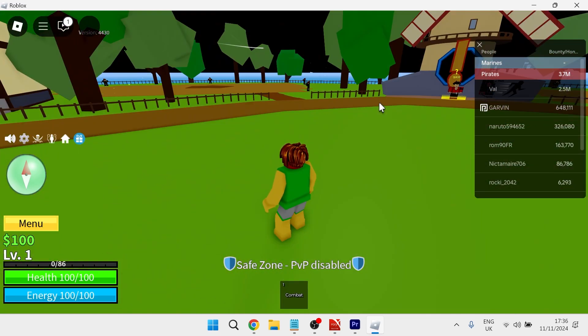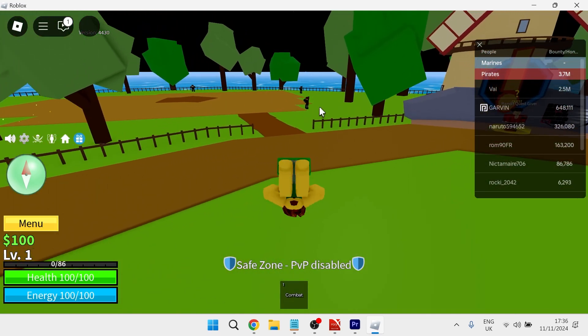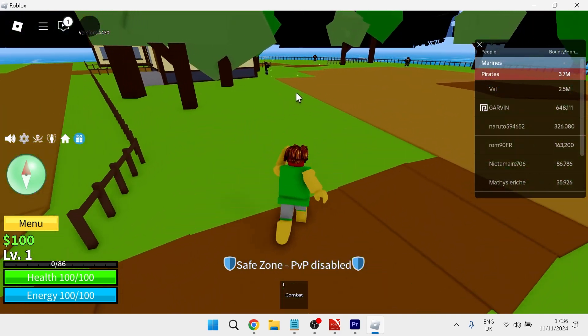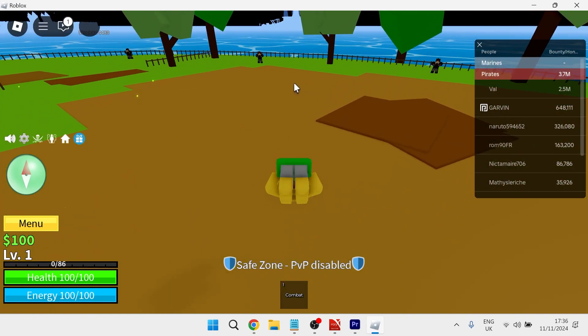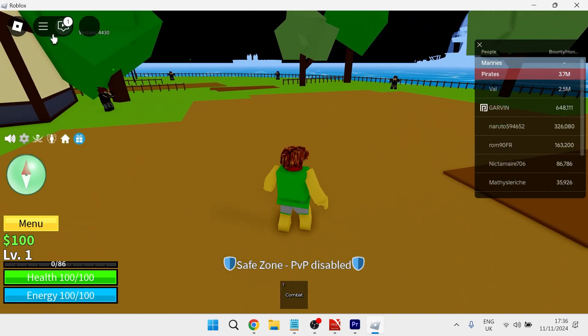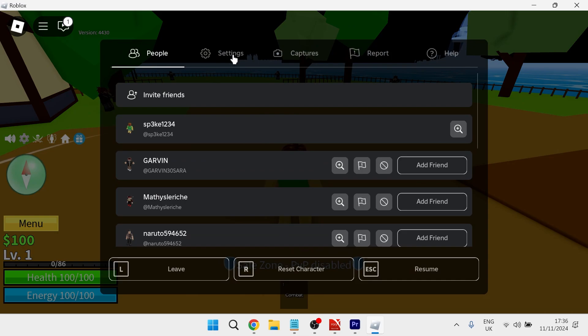Before changing any computer settings you first need to head over to the Roblox application and then click on the settings icon in the top left hand side.